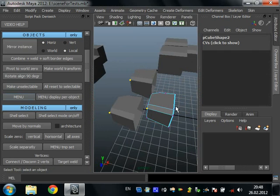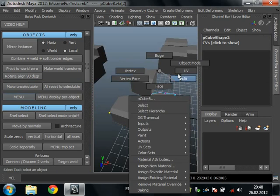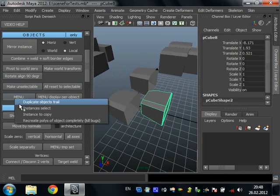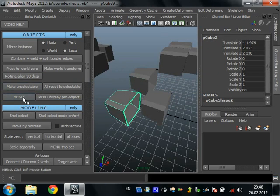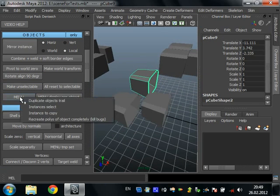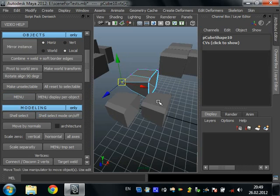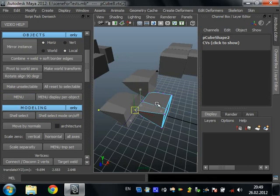As you can see, here we have instances. We can select all instances with the script 'instances select.' You can select any instance and convert it to a copy — now it's not an instance.